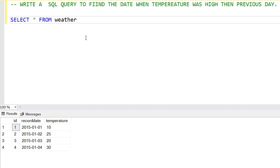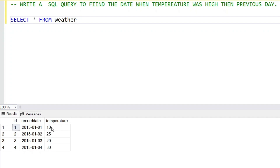Hello everyone, a very warm welcome to all of you. Today we have a beginner level but very interesting question. We have to find the date when the temperature was higher than the previous day. For example, on January 1st the temperature was 10, and on January 2nd the temperature was 25, so on January 2nd the temperature was higher.